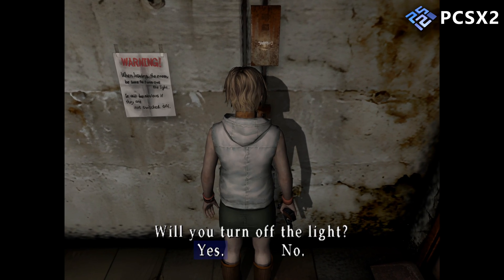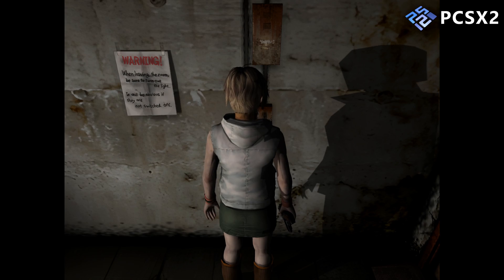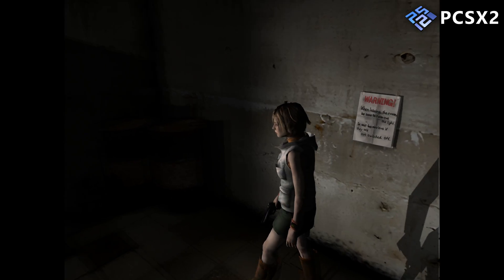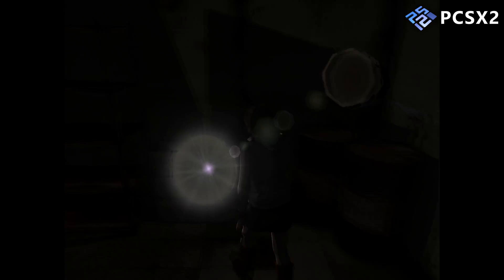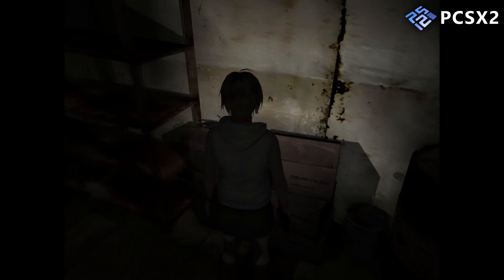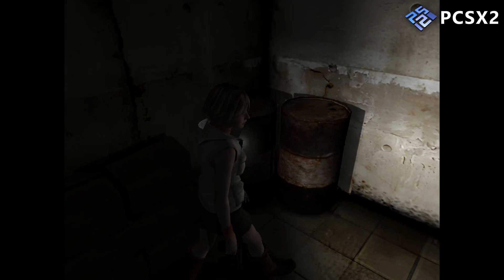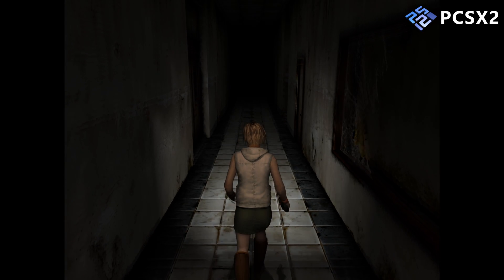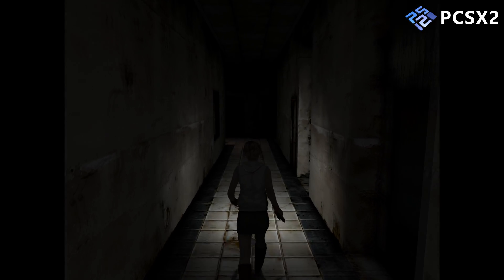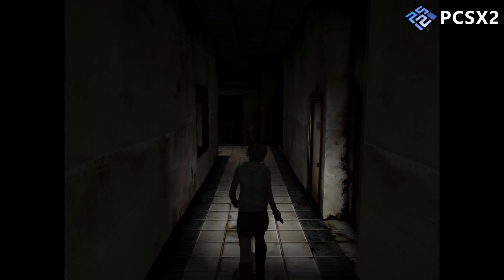Another thing to note is that on the PS2 version of Silent Hill 3, the game uses per-vertex lighting on the flashlight, much like Silent Hill 2 did. As we'll see later, the other versions use the superior per-pixel lighting.